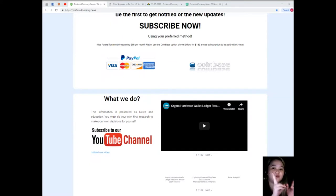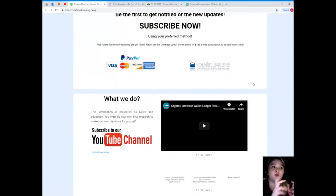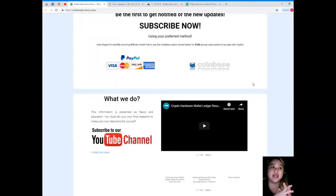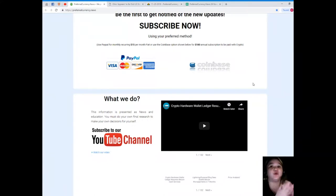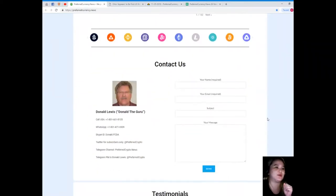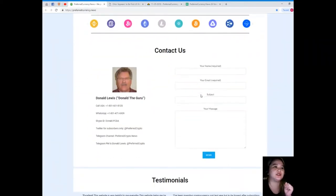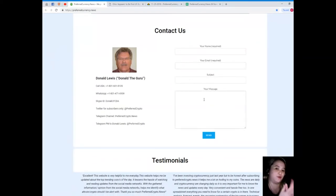Now you can do that by... you can subscribe, you have two options. First, you can use your PayPal for monthly recurring for only $15. And next is you can use the Coinbase option for $180 annual subscription that's to be paid with your favorite crypto.